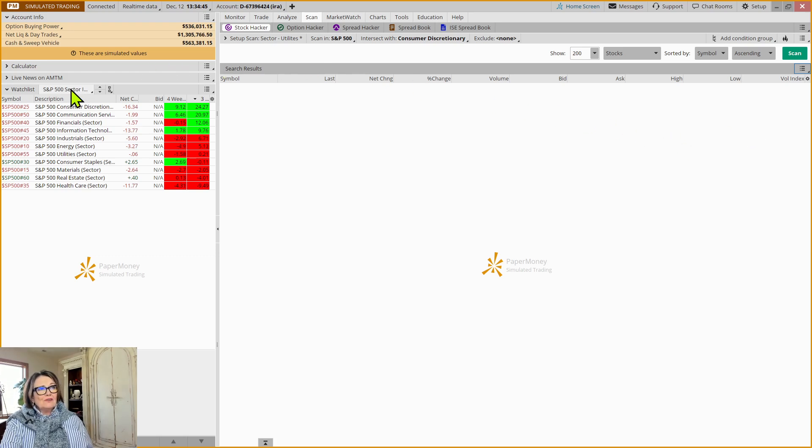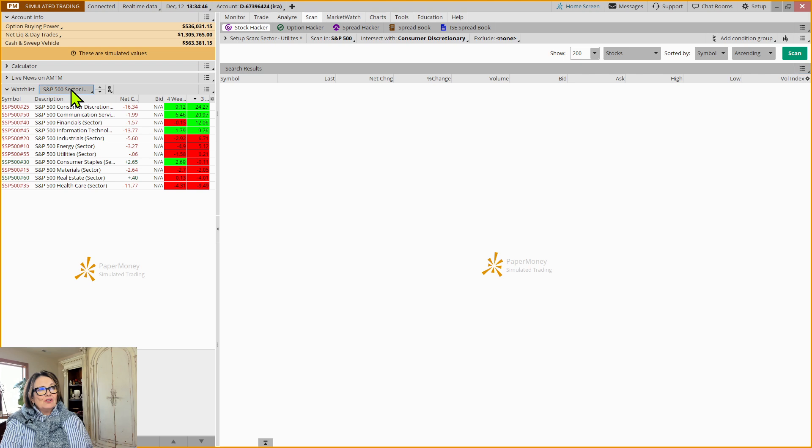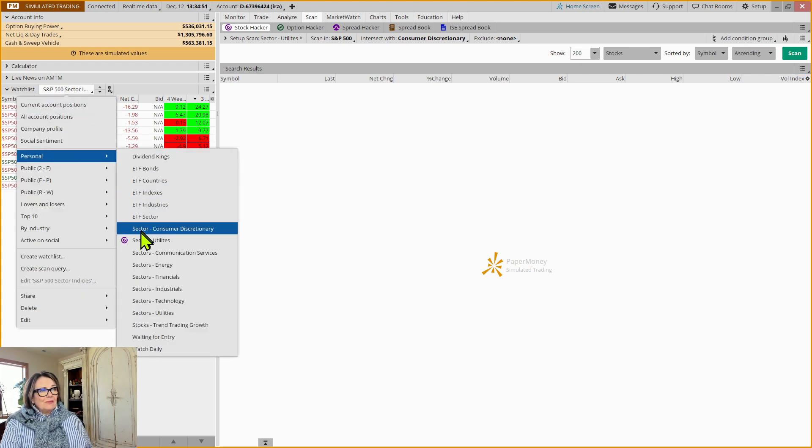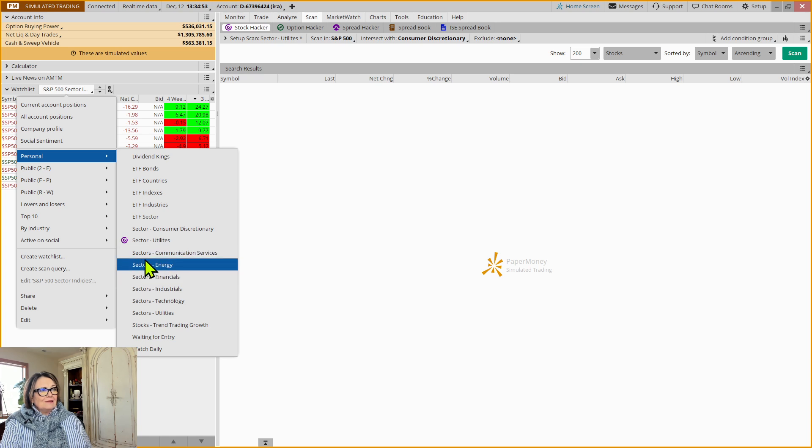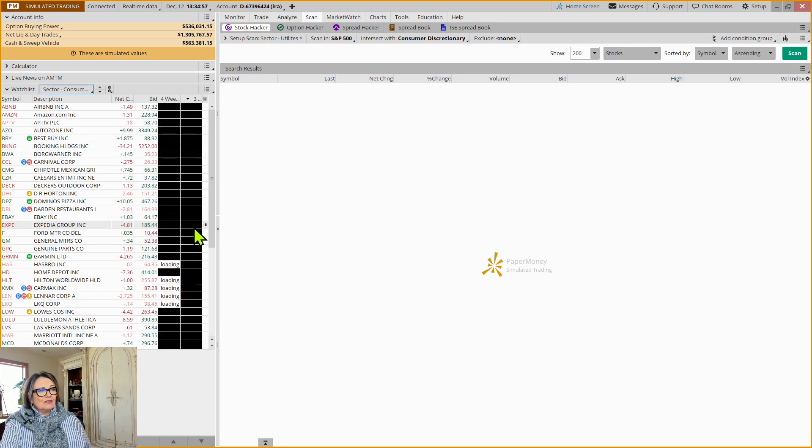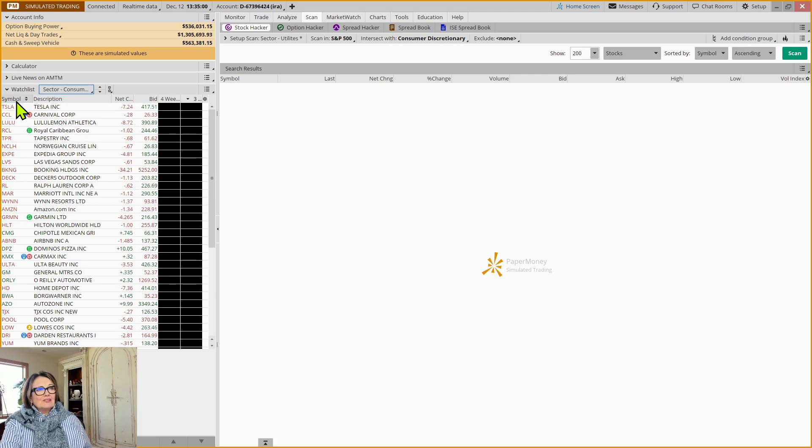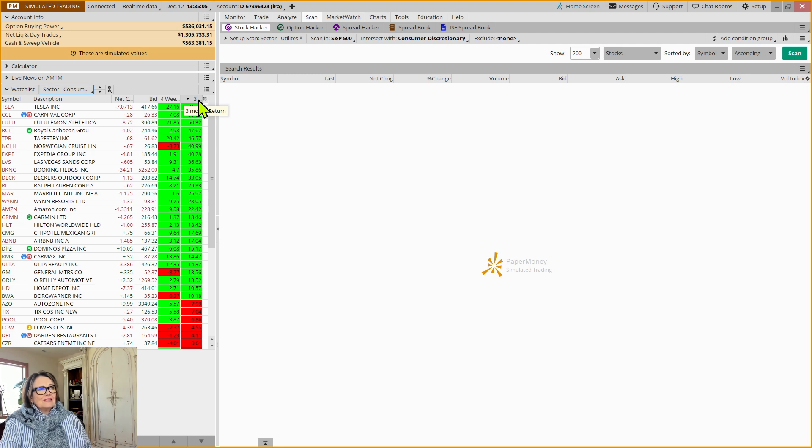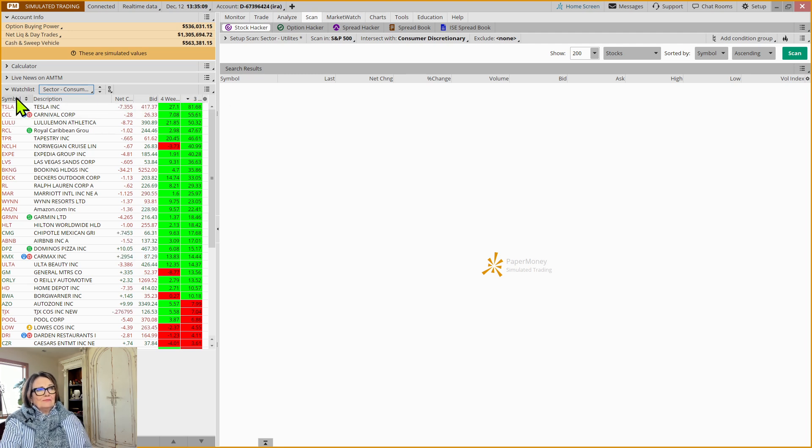Well, we're going to come over here to our watch list, and I'm going to click on this and then come down to Personal. And here I can see my sector, Consumer Discretionary sector. I'm going to bring that up. I can sort it by symbol, or I can sort it by this is a column that says three-month return.